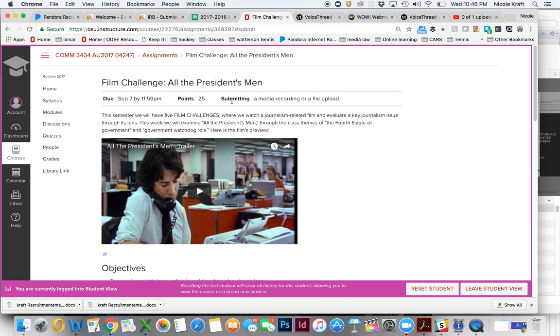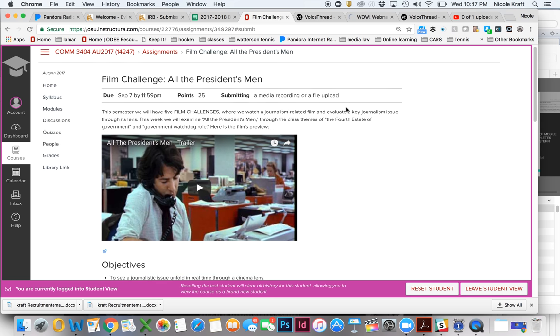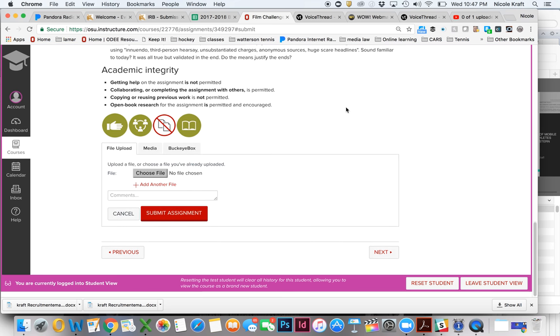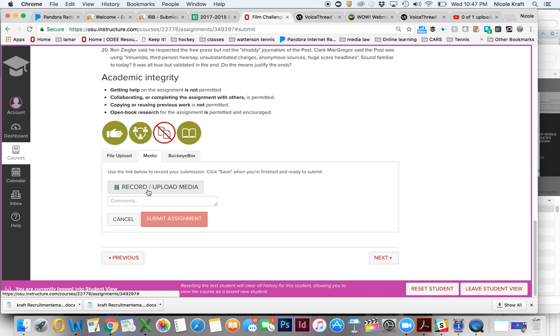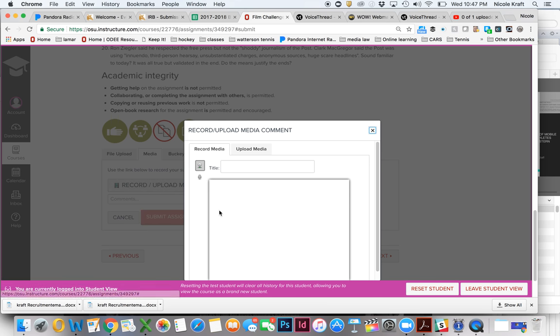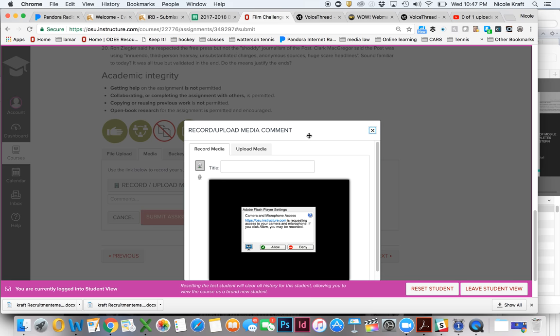You'll notice submitting either a media recording or a file upload. So if you see that, then you can go down here and you have these three options. You can do a file upload, which is how you did your written portion, or you can click on media and then click on record or upload media.